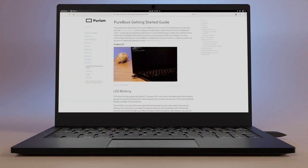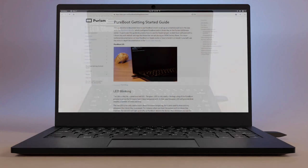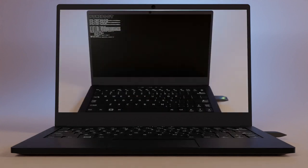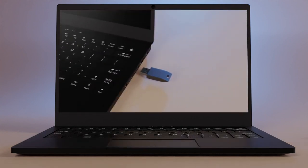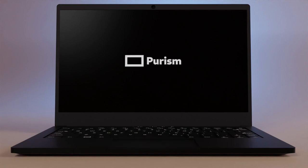If you don't plan to use the built-in tamper detection, have a look at our PureBoot basic video for use without a Librem key. Order your Librem 14 today at puri.sm.